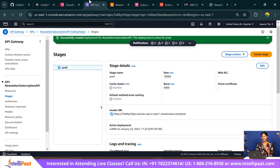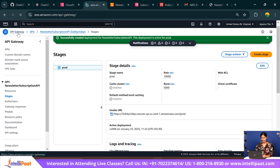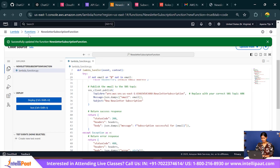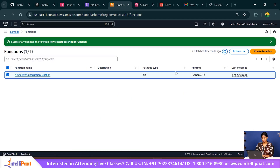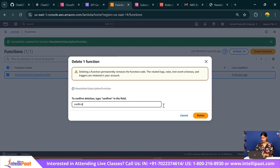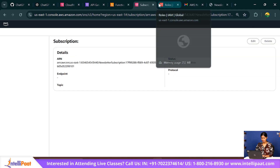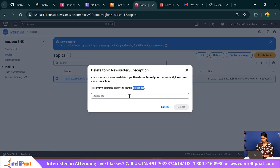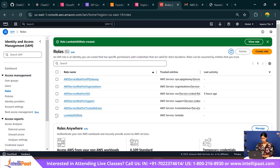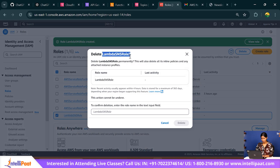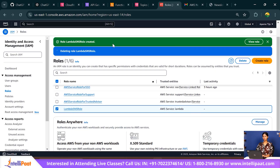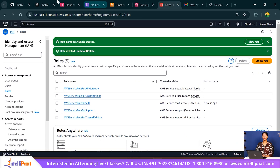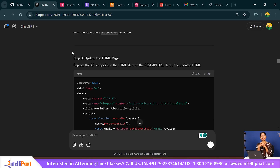And that was it. Make sure to delete everything when you're done. Go back to API Gateway and delete the API. Then go to Lambda and delete the function. Then delete the SNS subscription and topic. Finally, delete the IAM role. All resources have been deleted. And with that, we reach the end of this video. Thank you so much for tuning in, and I'll see you guys next time.